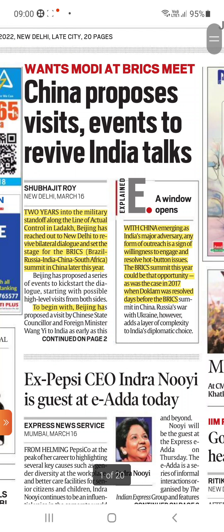The first article talks about China proposing a visit — it wants to revive India talks two years into the military standoff along the Line of Actual Control in Ladakh.